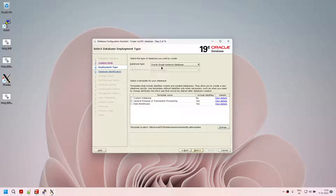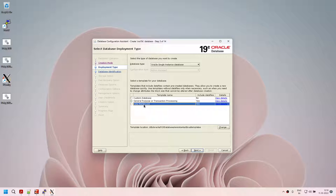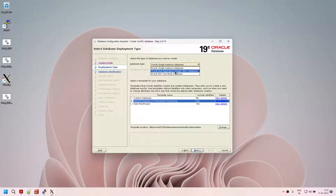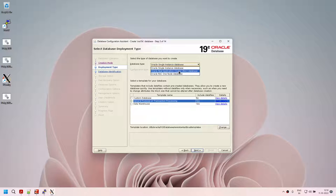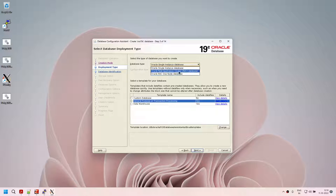Click on next for advanced configuration. It allows us to choose Oracle single instance database, and whether you want a custom database, OLTP database, or data warehouse database — we'll stick with OLTP. It also asks whether you want a RAC database or RAC one node database. This box is not set up to support RAC, so let's stick with single instance and OLTP.